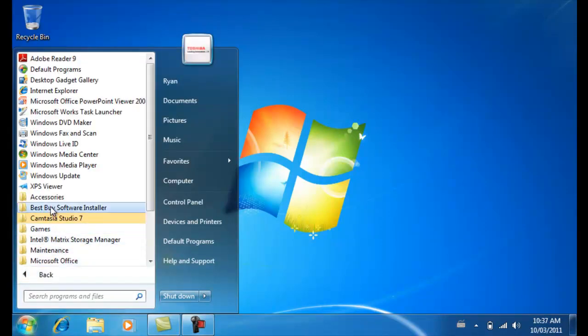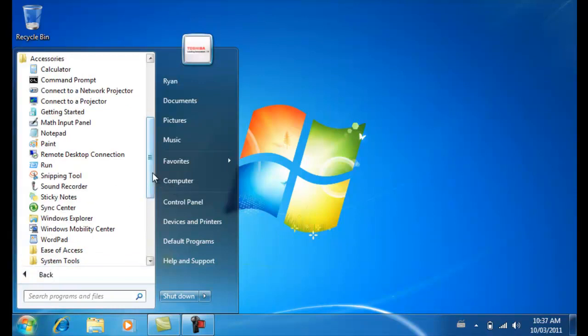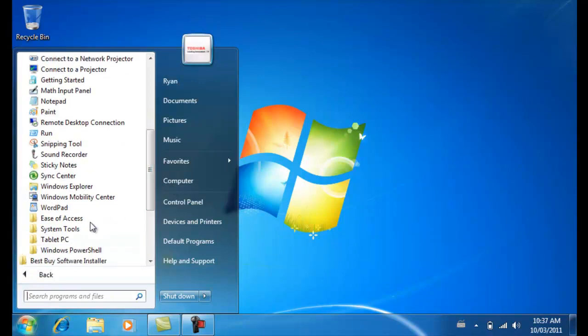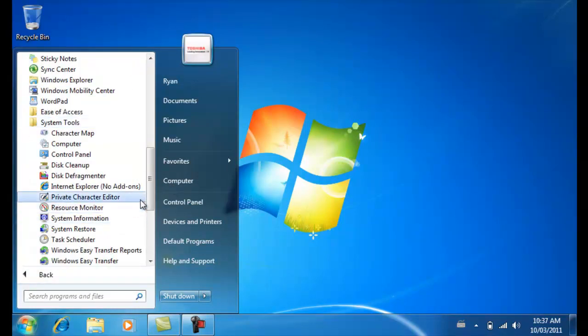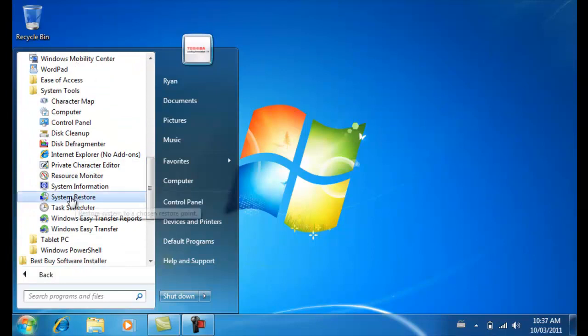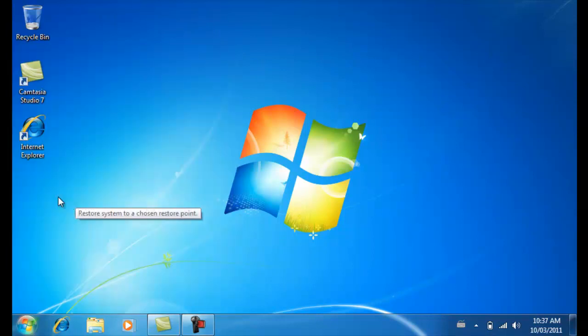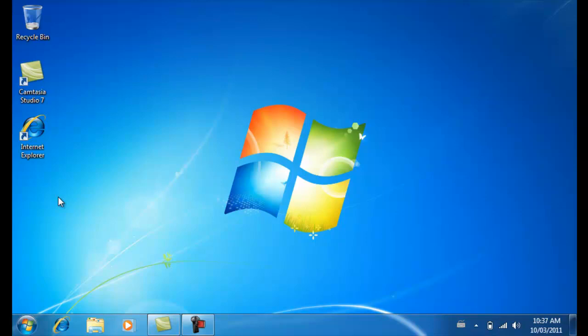If you get a virus and that's the reason you're trying to restore it back to its default factory settings, which is what this video is made for, all you have to do is go to Start, All Programs, Accessories, System Tools, and then System Restore.